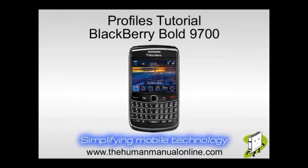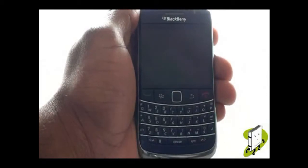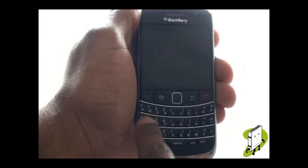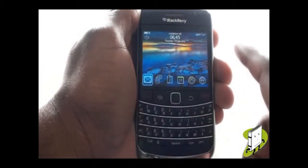In this video tutorial, we'll show you how to change your ringing and message tones. First, unlock your keyboard by pressing the letter A key, then by pressing the green call key.